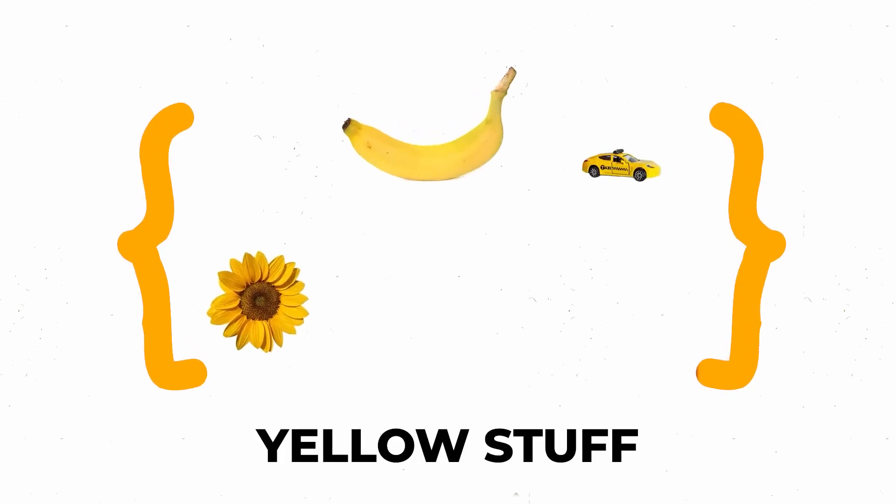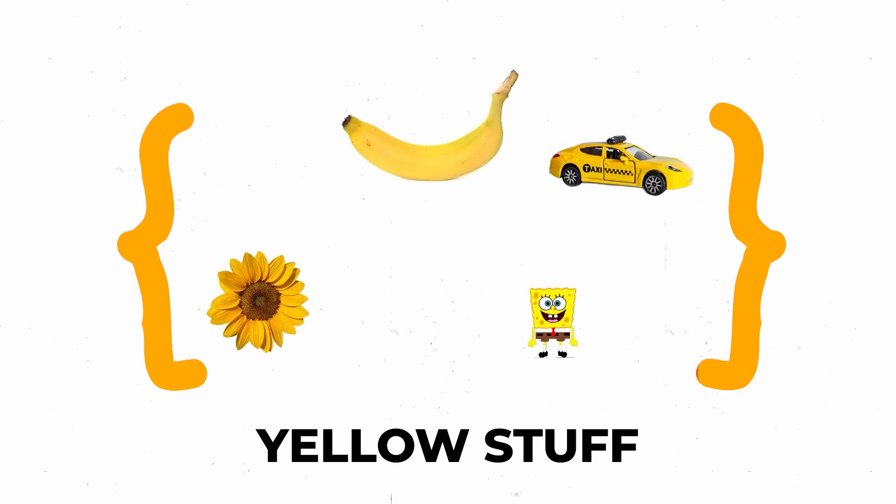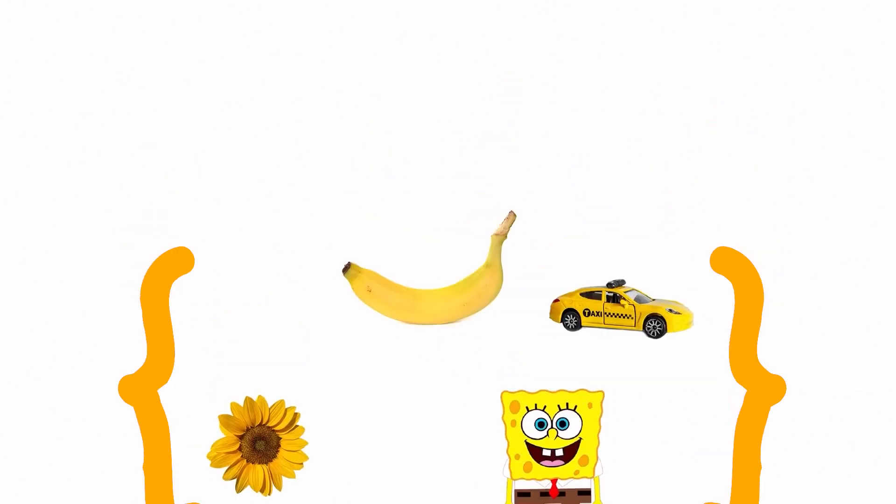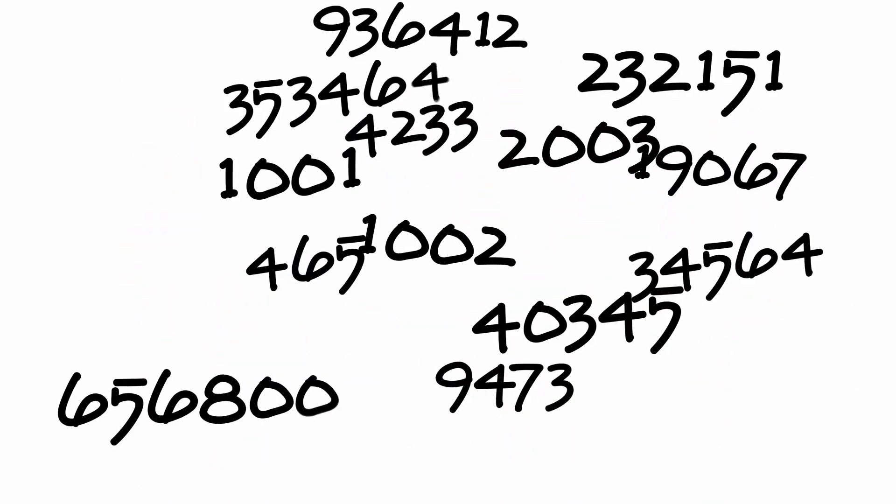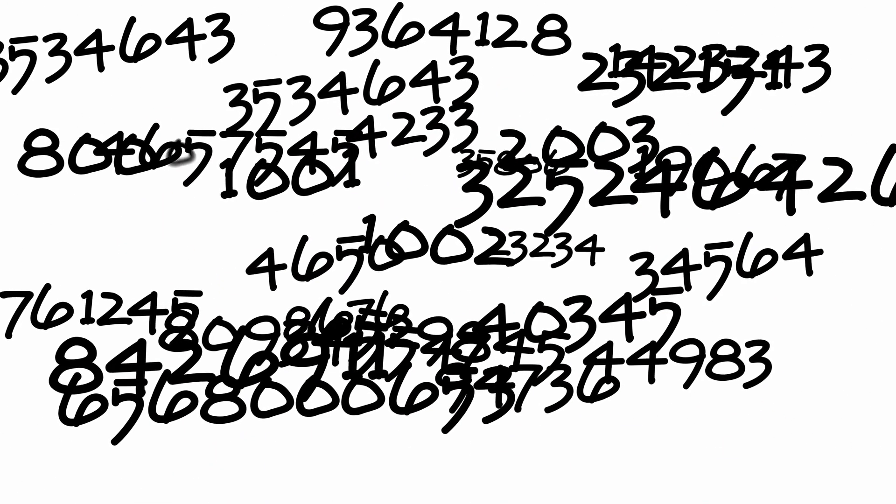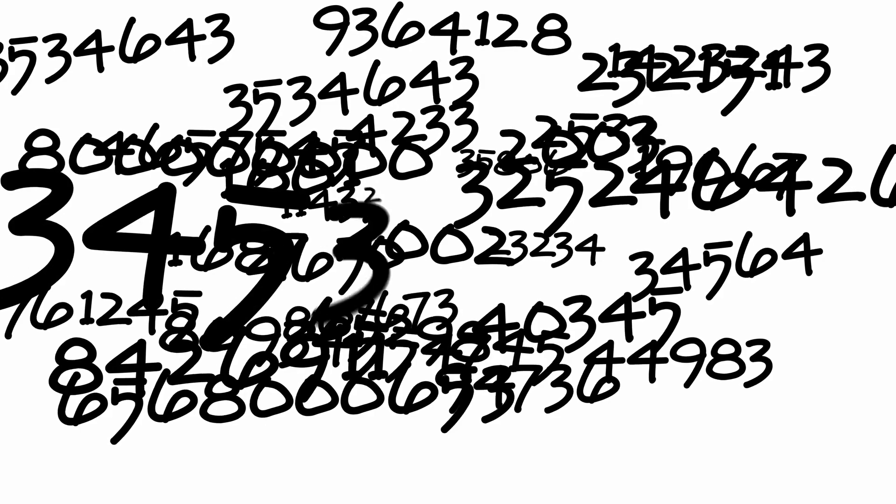Or the set of yellow things that include sunflowers, bananas, taxis, SpongeBob SquarePants, and many other things. Or perhaps the set of all natural numbers greater than a thousand, which would be infinite.